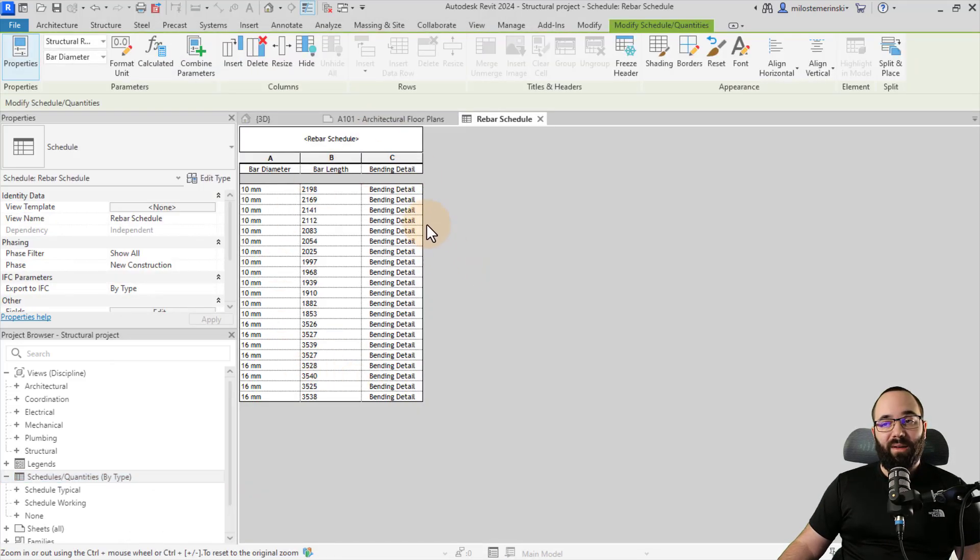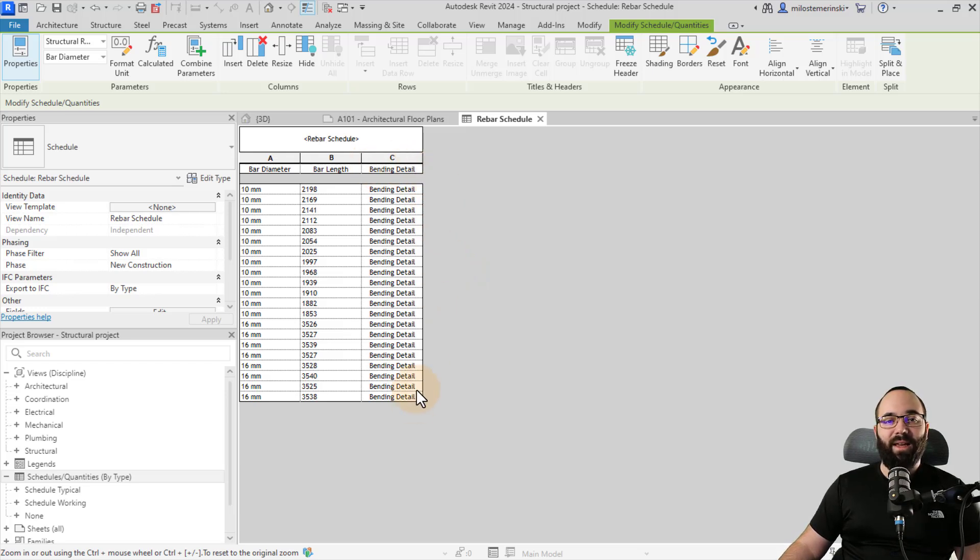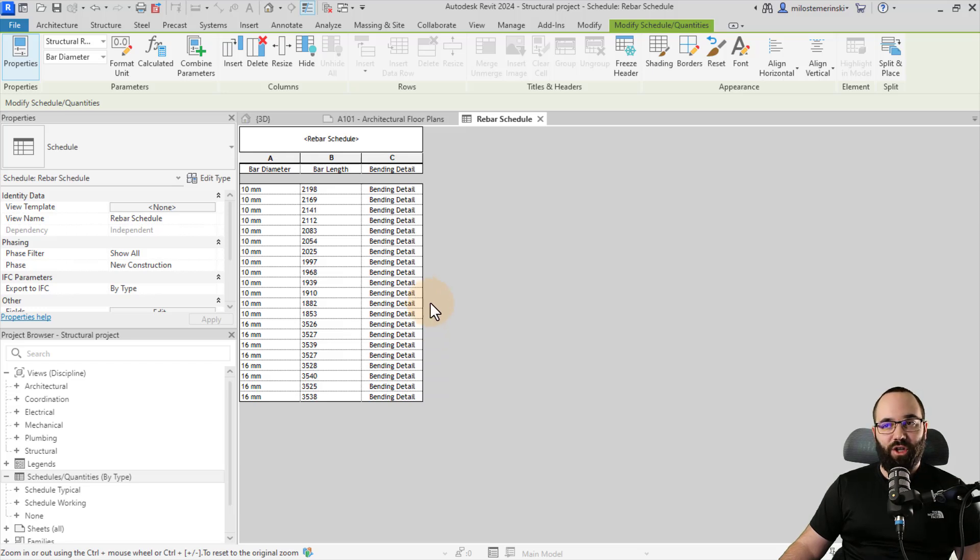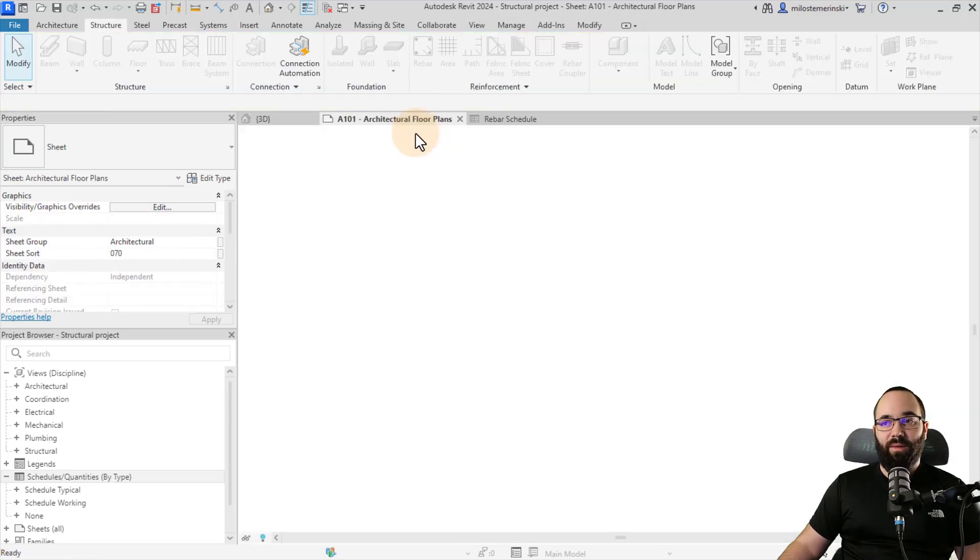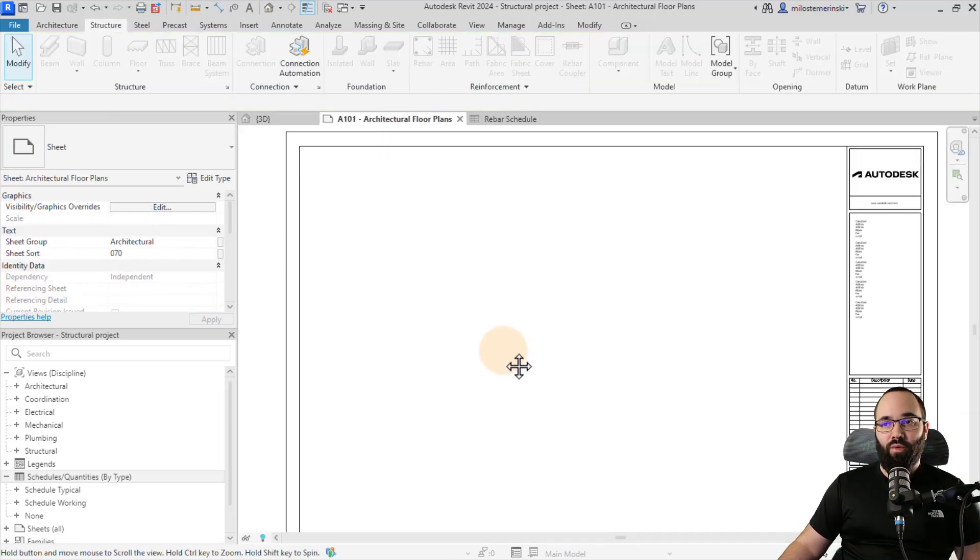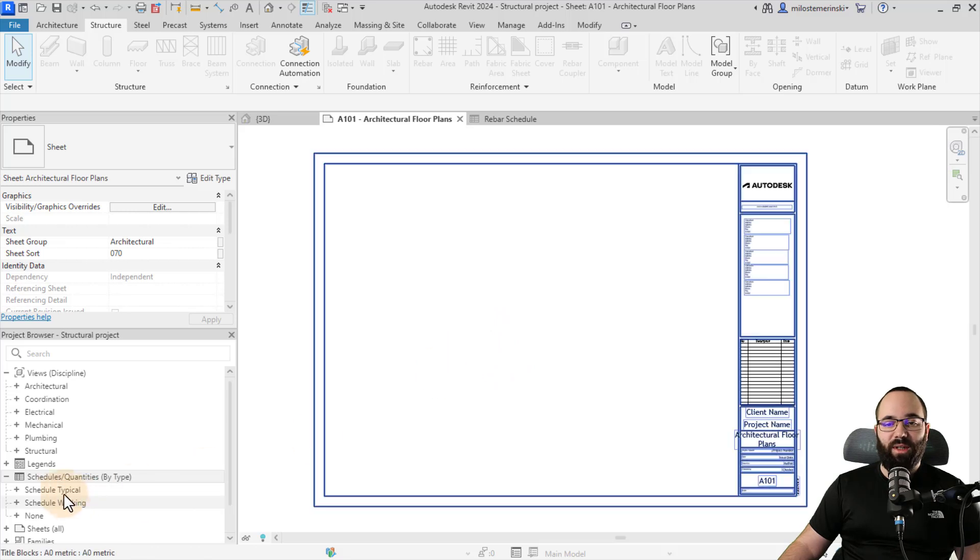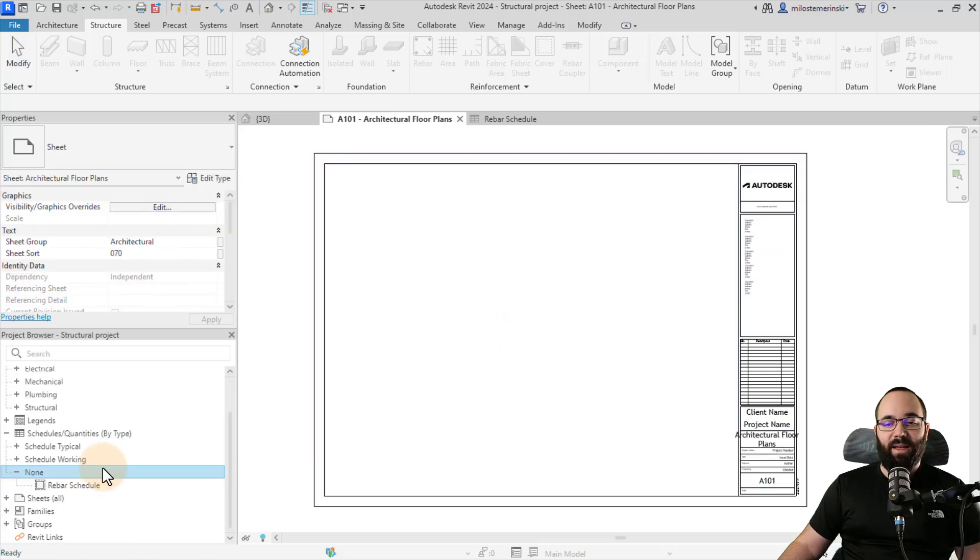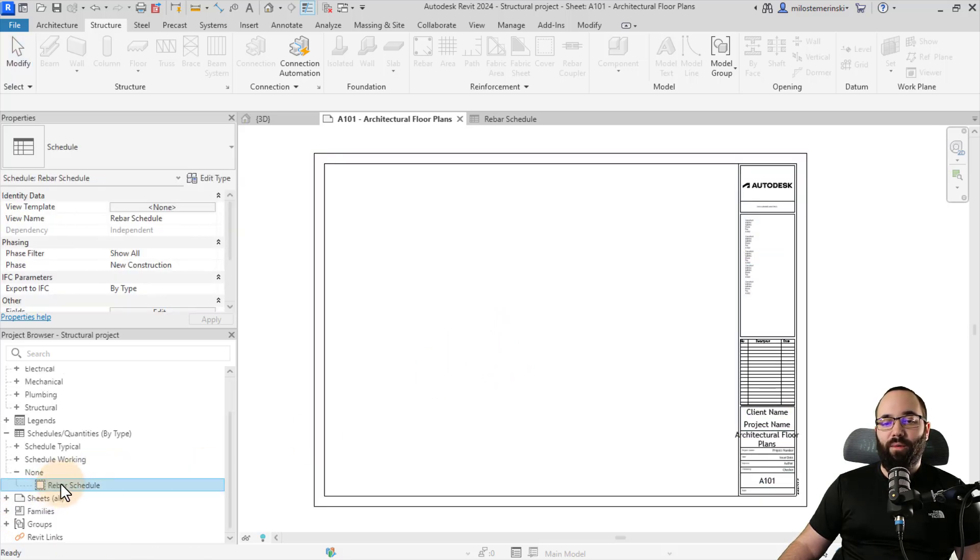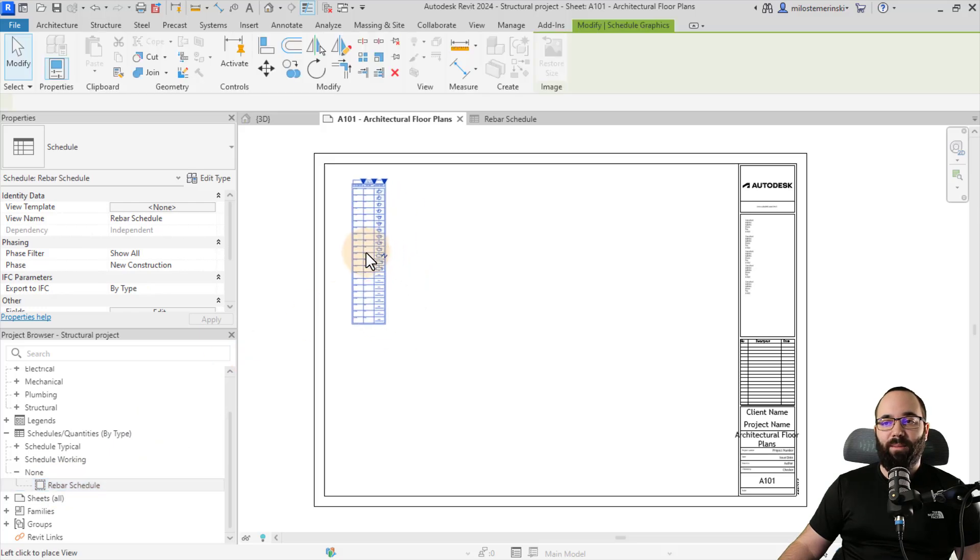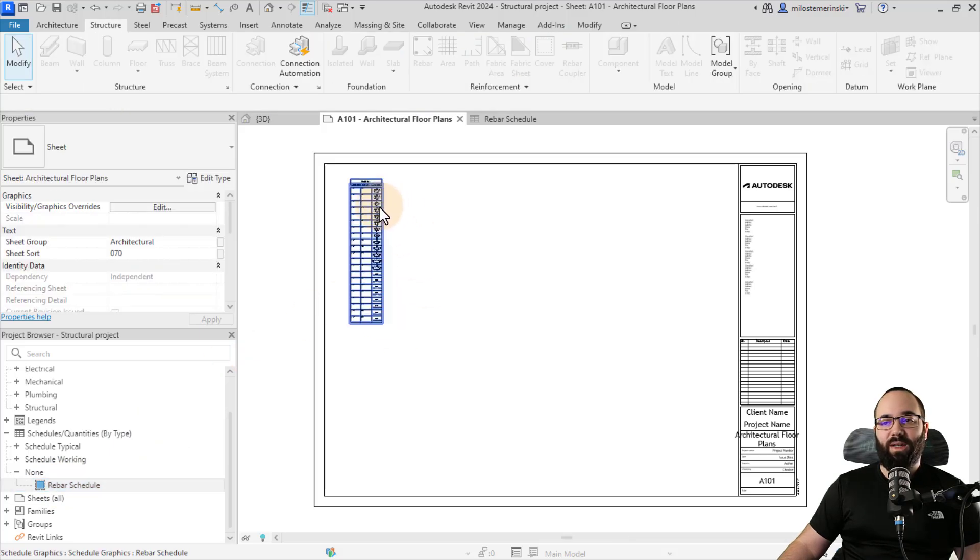So here I want my bending detail to go to the bottom or to be the last field. So I'm just going to bring it down and then you can just click okay, and that's going to generate your rebar schedule. Now, the bending details are not going to be visible in the schedule view. You can only see them if you place that schedule on a sheet. So let's go here to the sheet and I have this one sheet. And then let's go to schedules and this is our rebar schedule. So I can just drag it over and place it on a sheet.